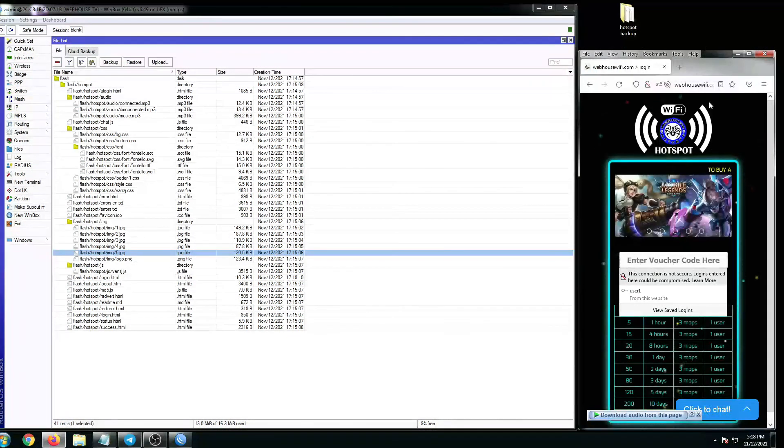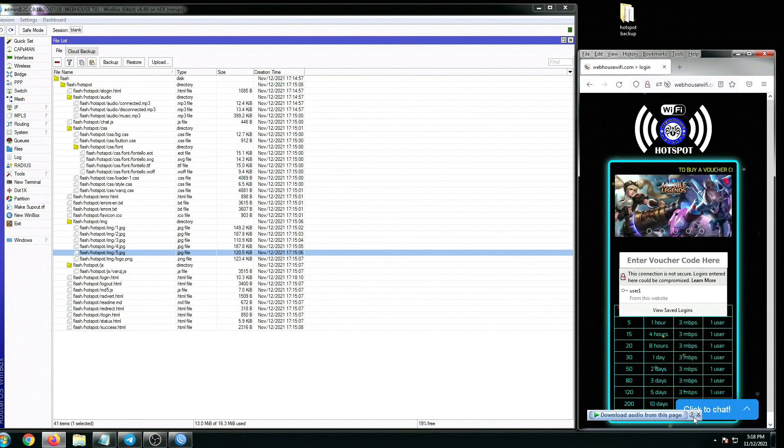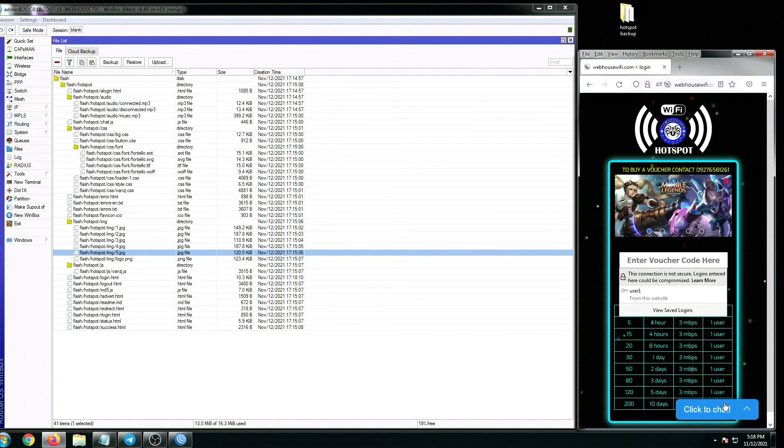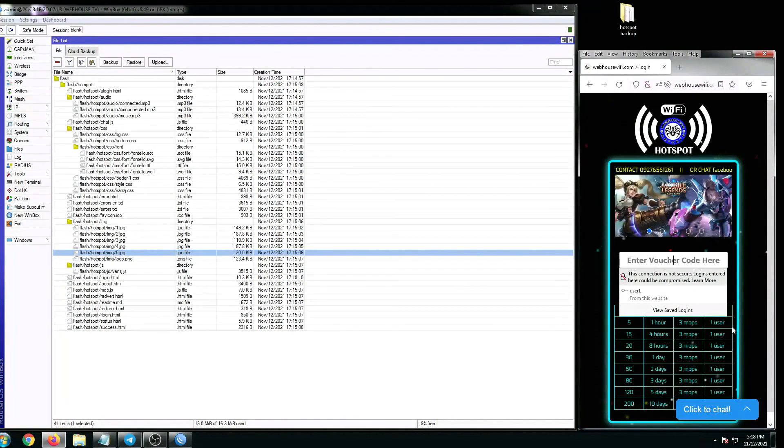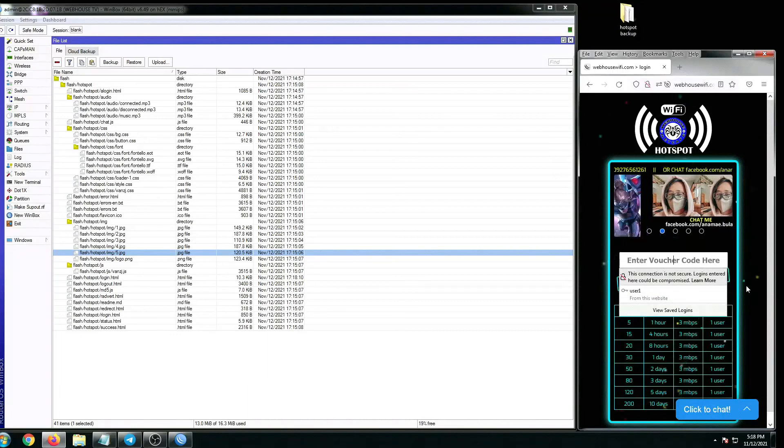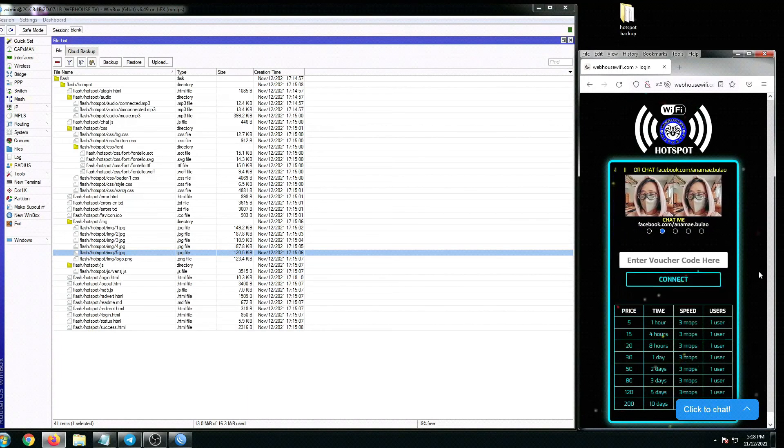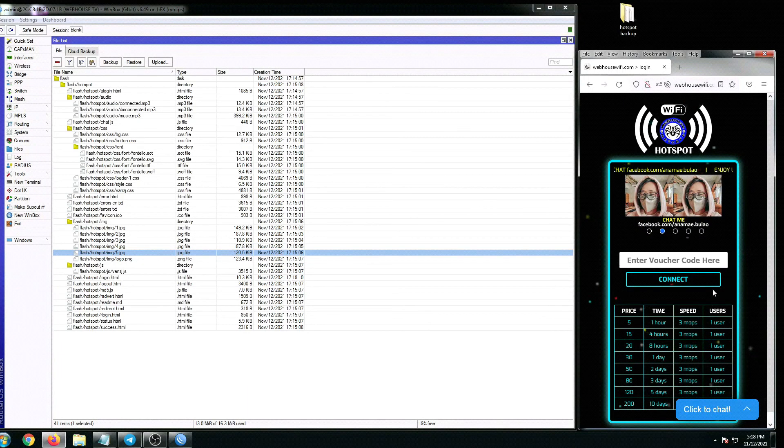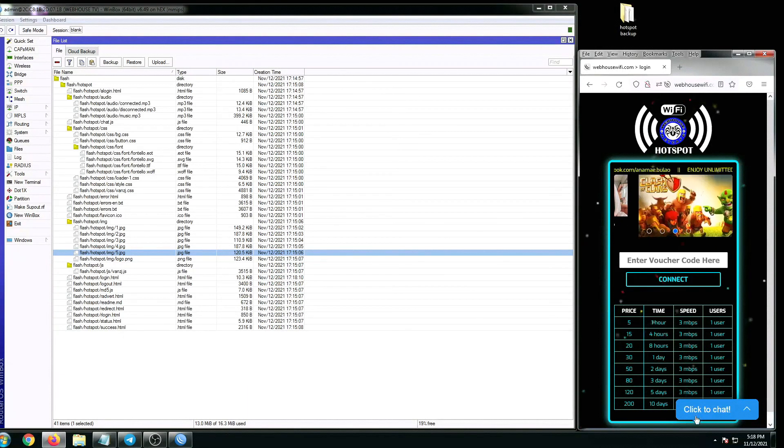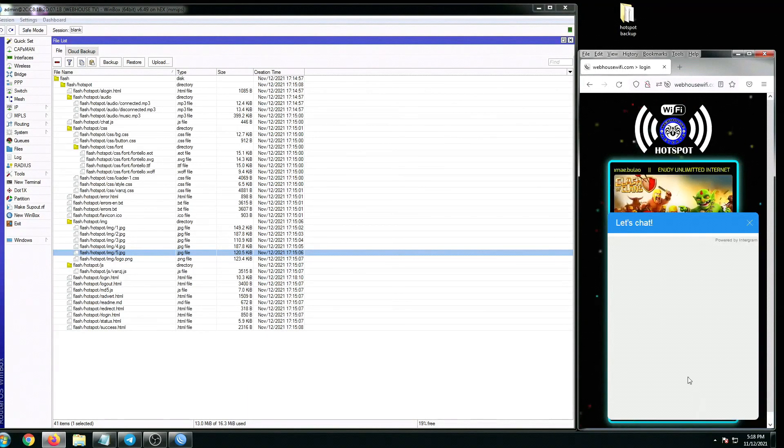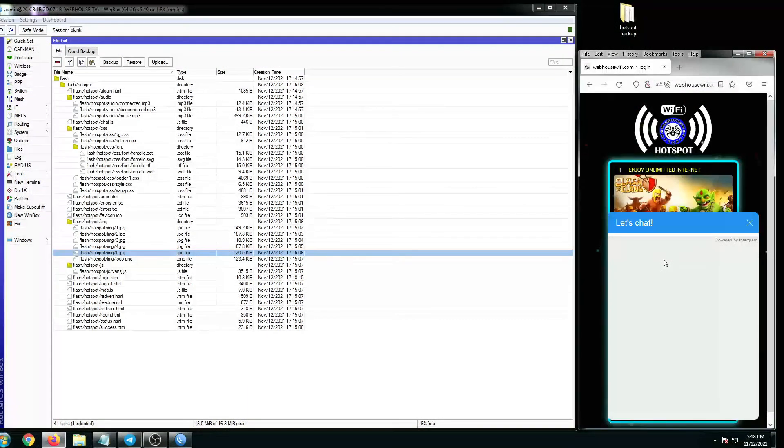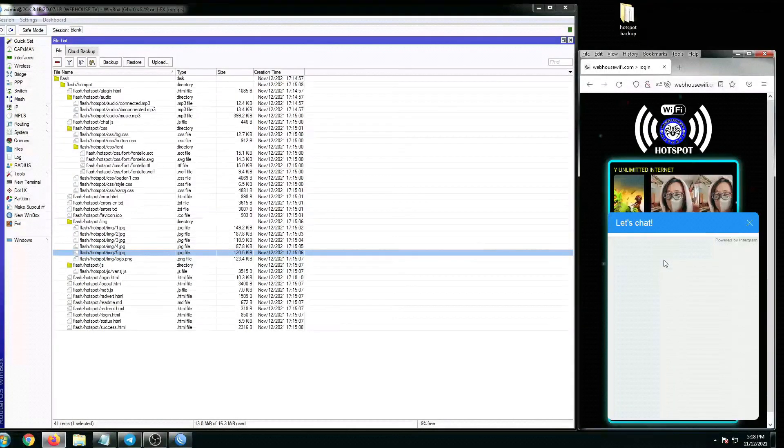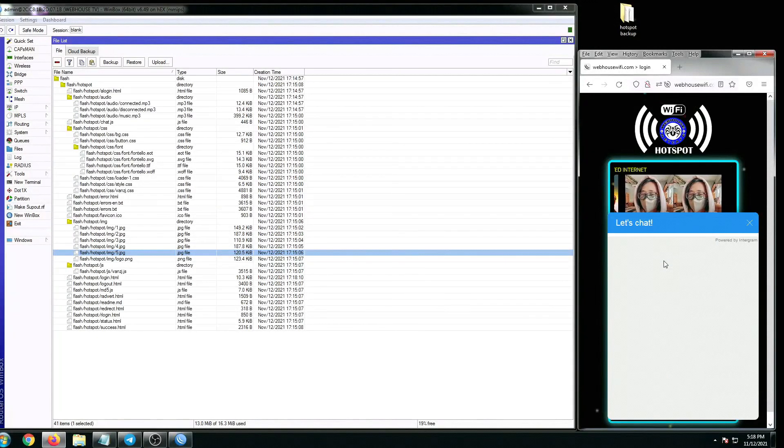Drag the login.html file and then let me check our hotspot portal. As you can see, we have the chat option from Telegram, but for some reason if I'm going to click this, its function is not working.